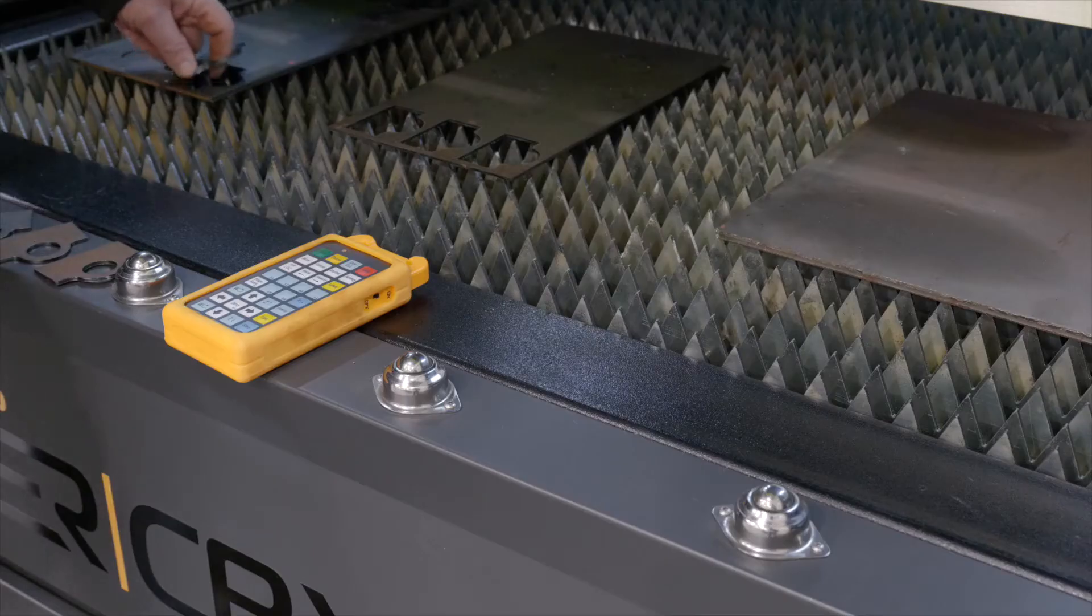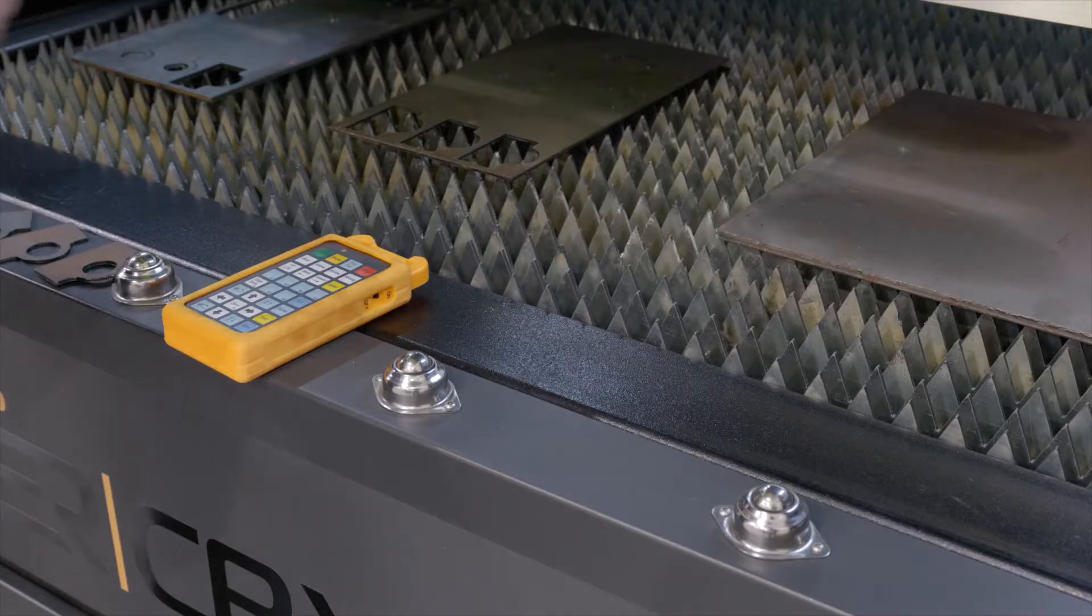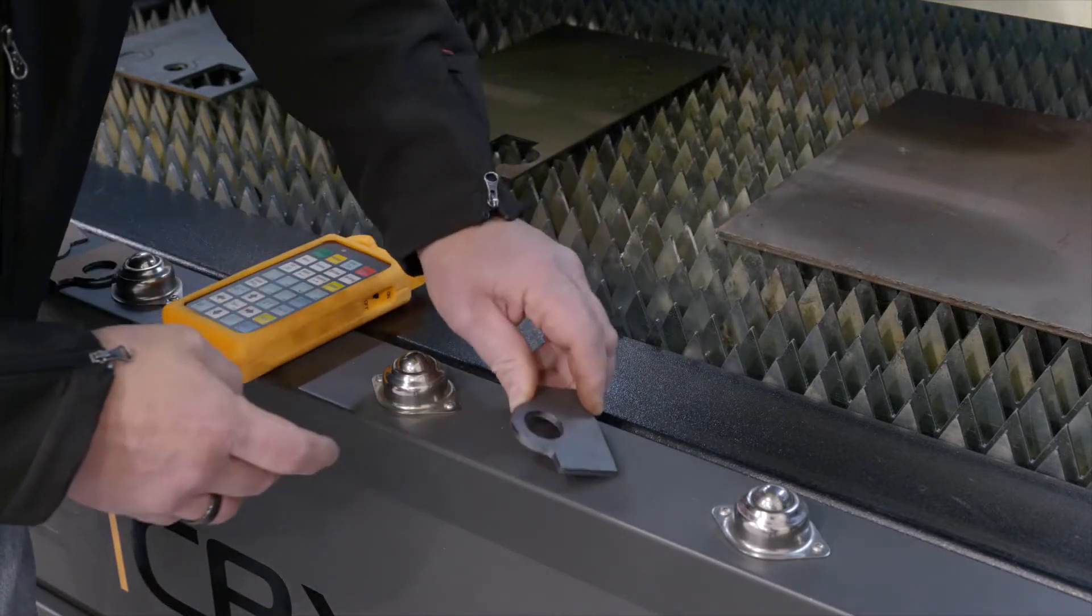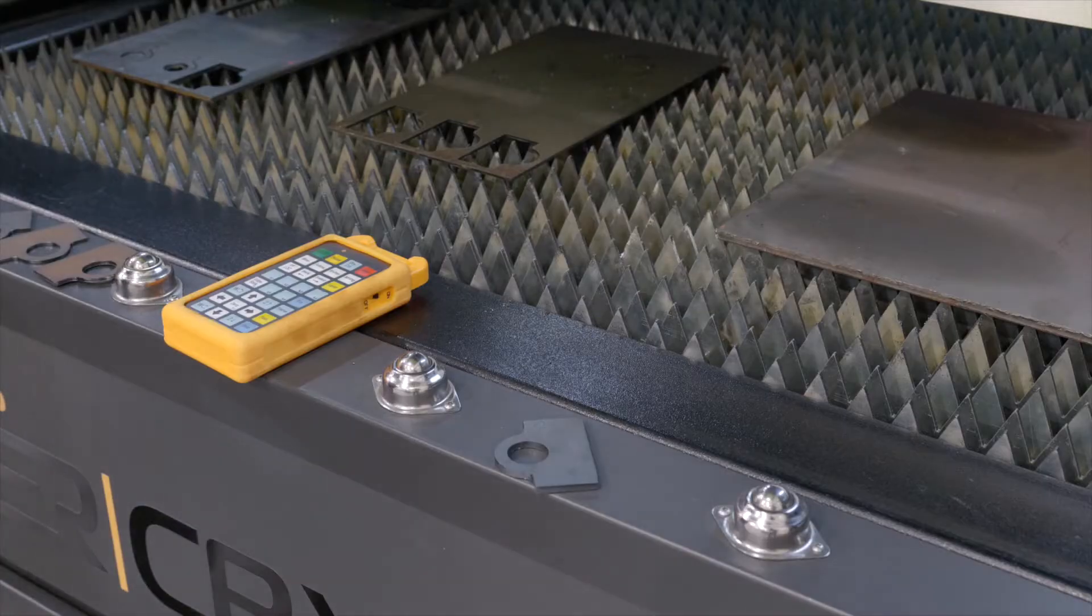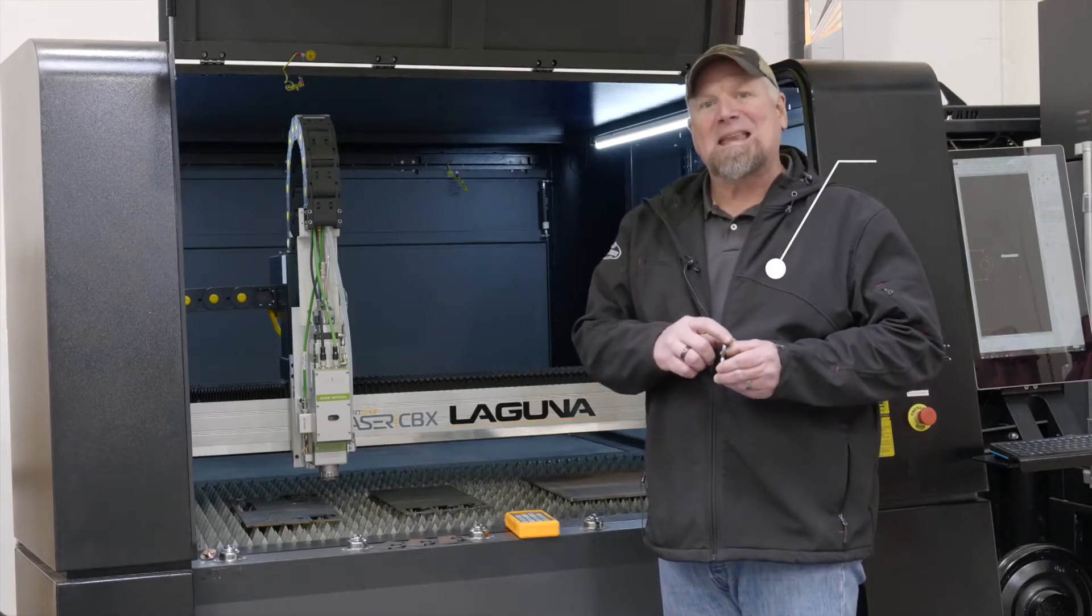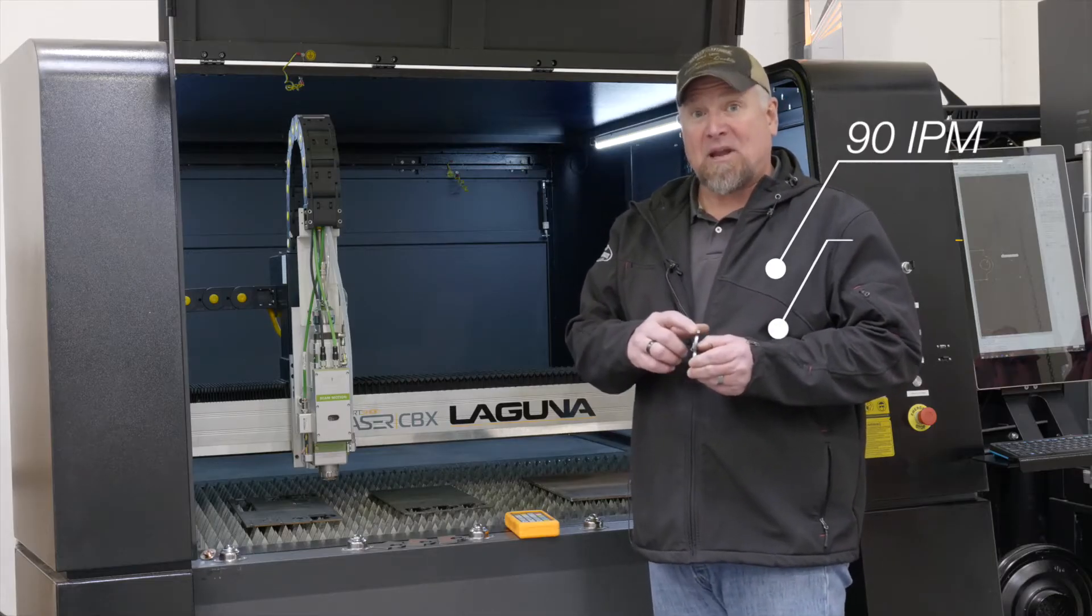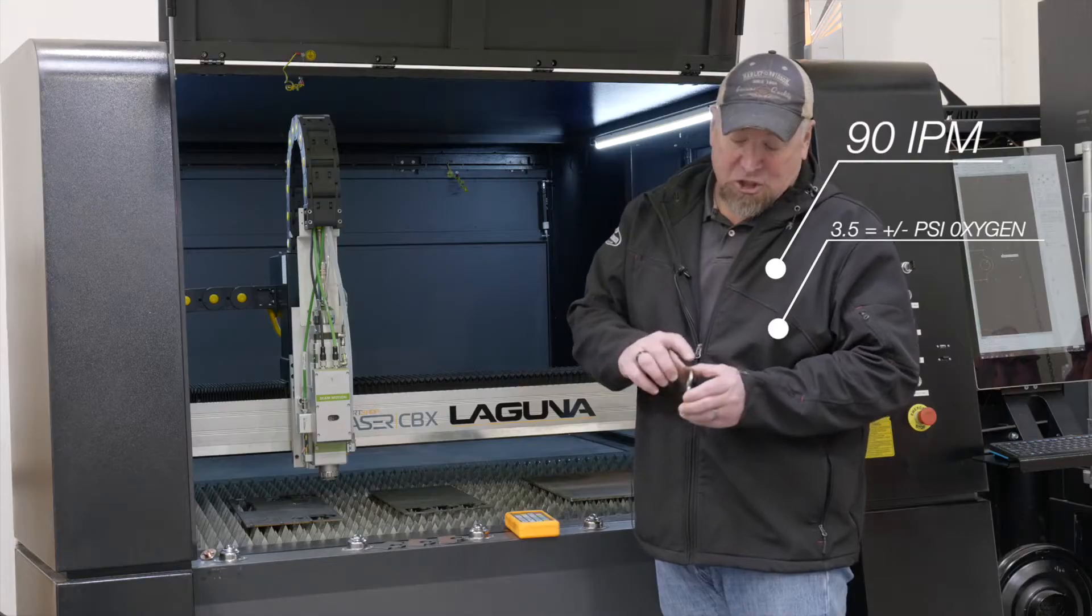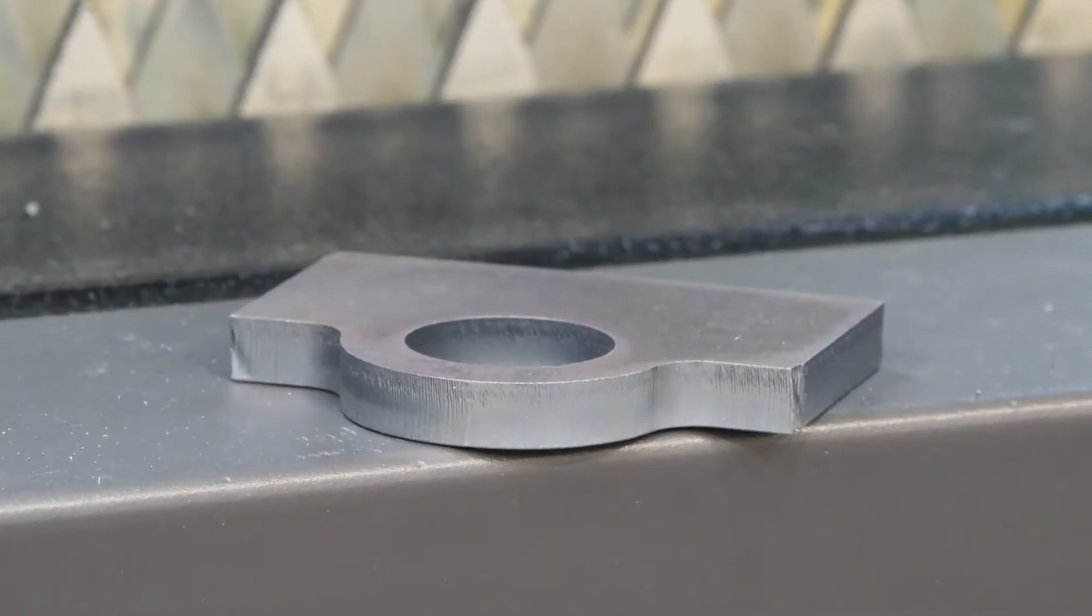Here we go. We've got this piece here. Looks very nice. Nice flamed edge. No secondary processing needed to be done with that one. We were cutting it at 90 inches a minute at three and a half psi. It looks very nice, uniform. No secondary processing involved.